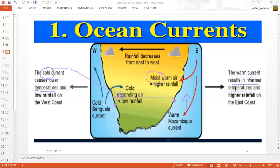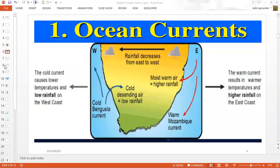The west coast has the cold Benguela current flowing along it, which decreases the temperature of the area. The air is cold, dry, and heavy, so it sinks — descending is a big word for air sinking. When air is cold and dry, there is a smaller chance of getting rain. Therefore, the west coast area has lower rainfall, all because of the ocean currents.